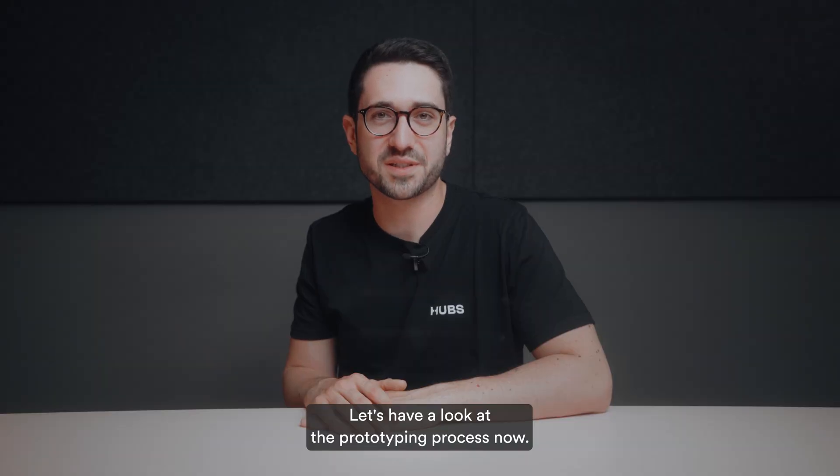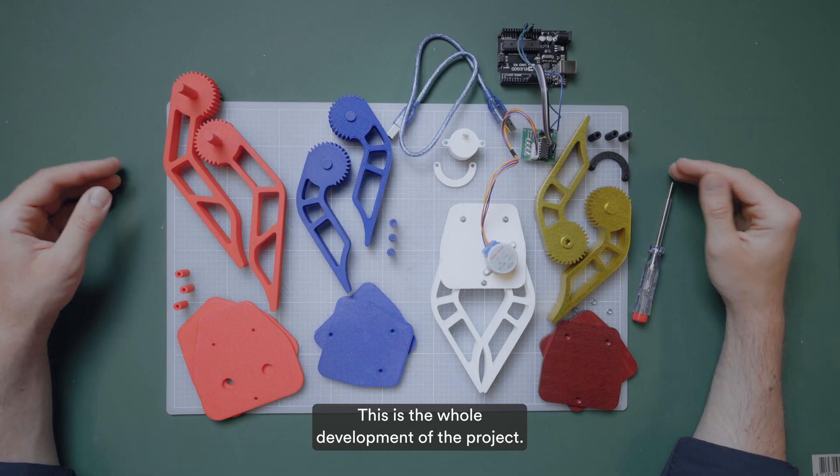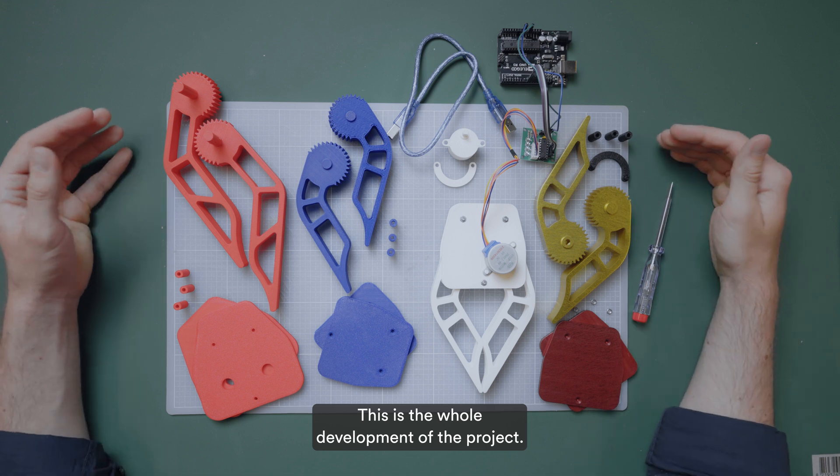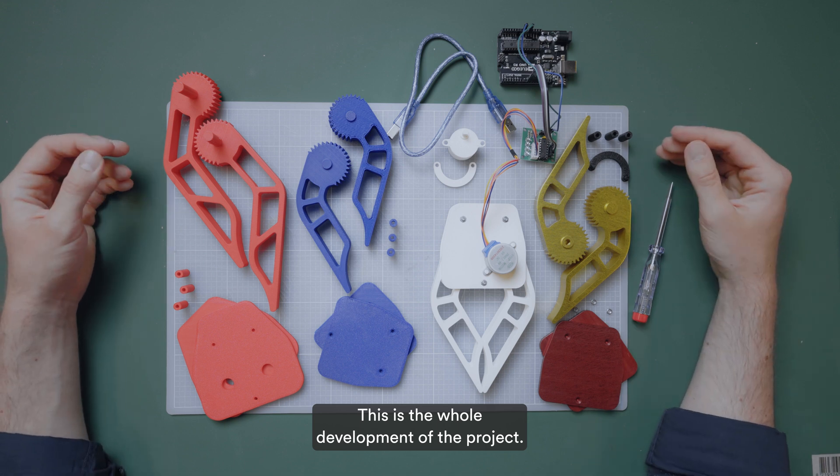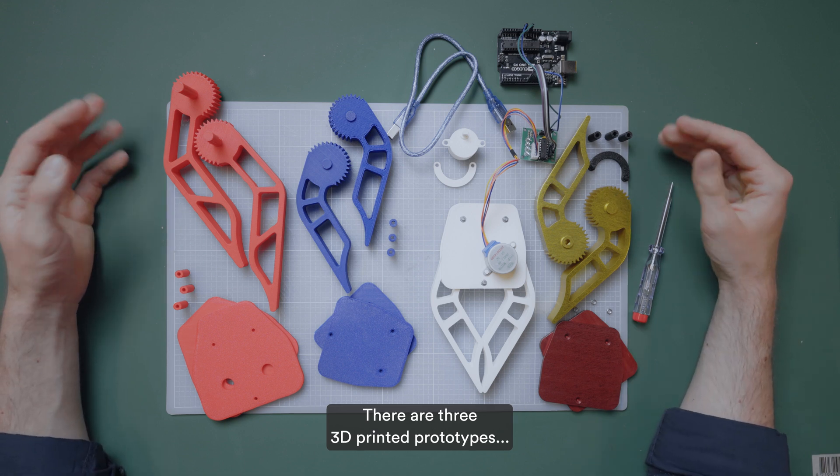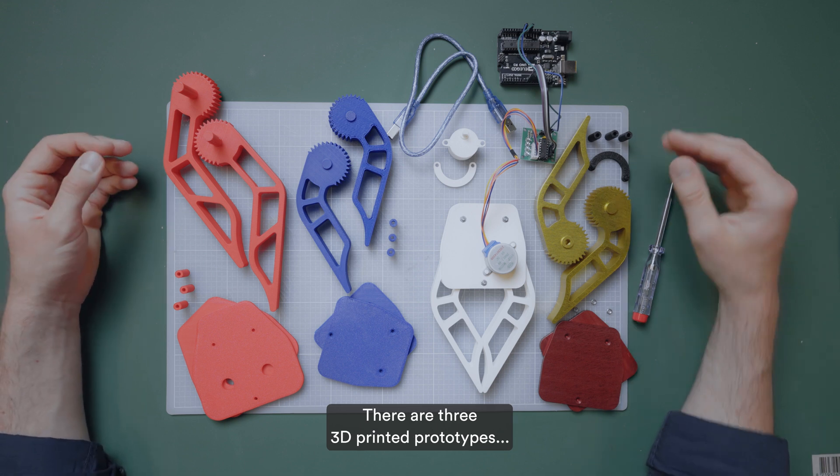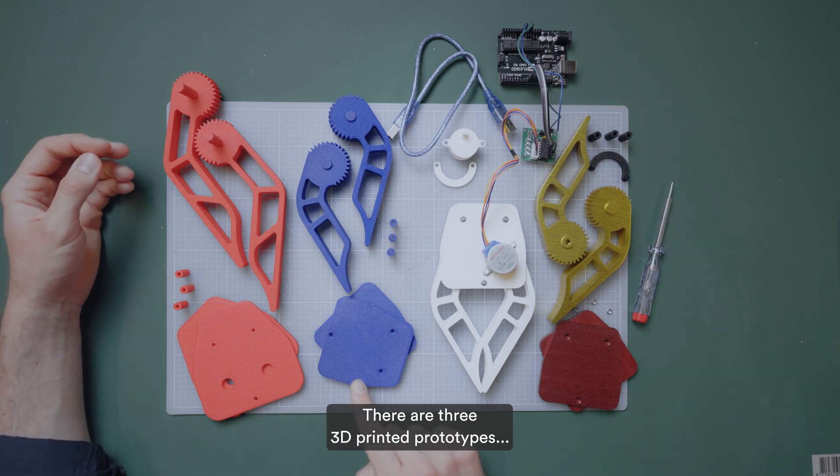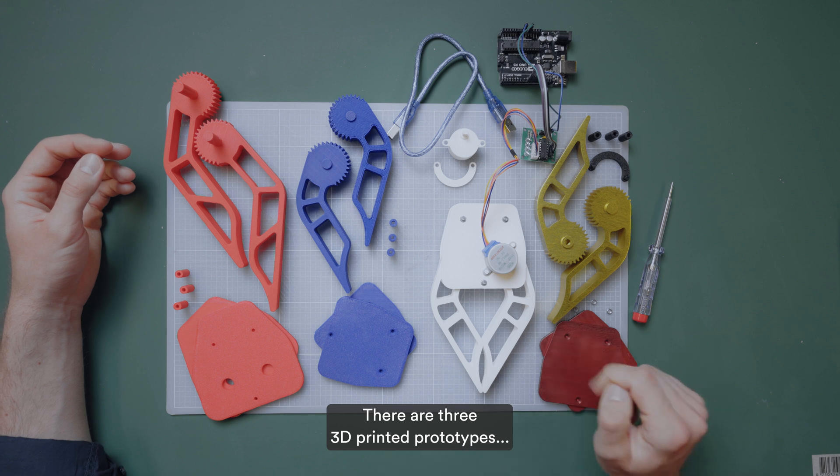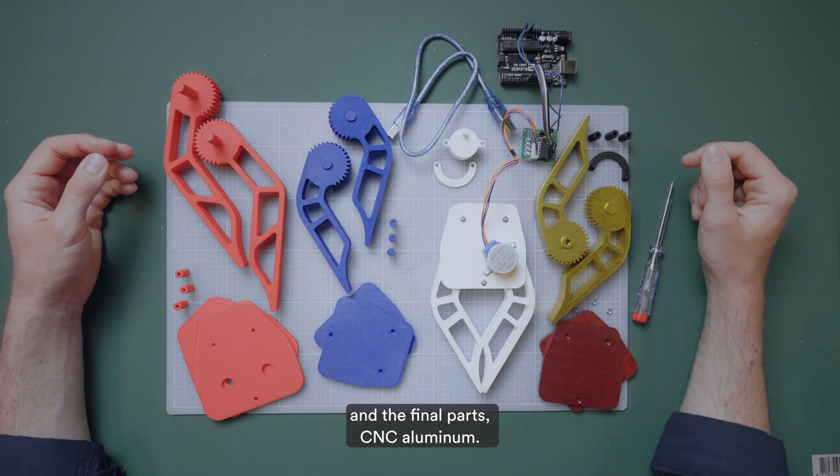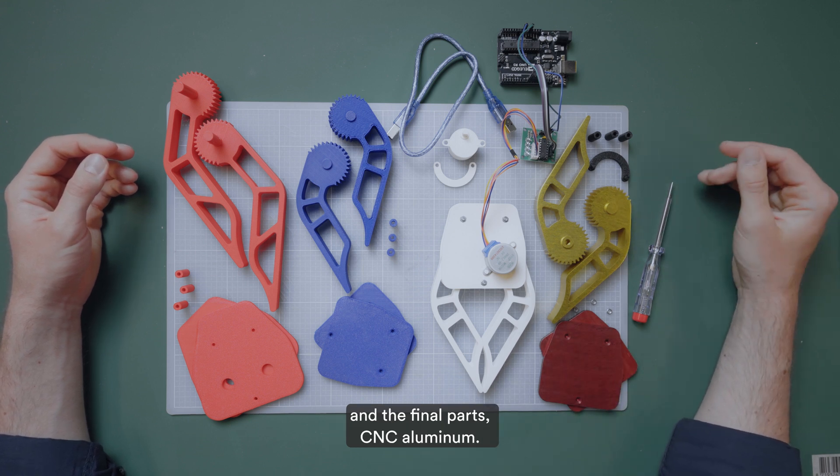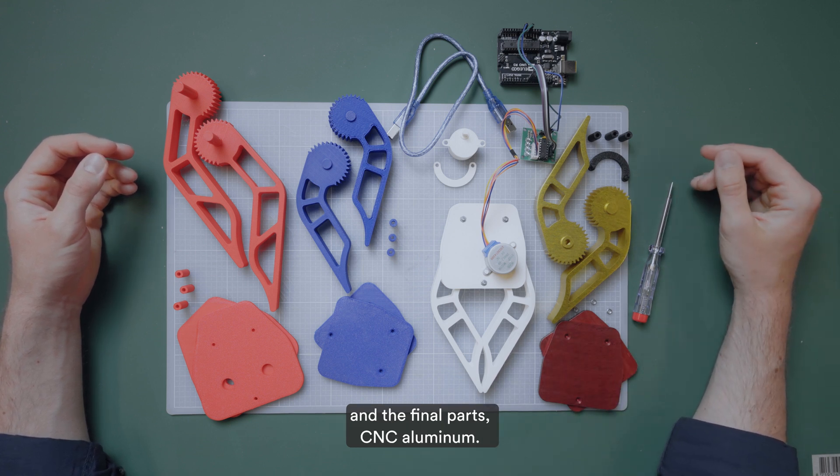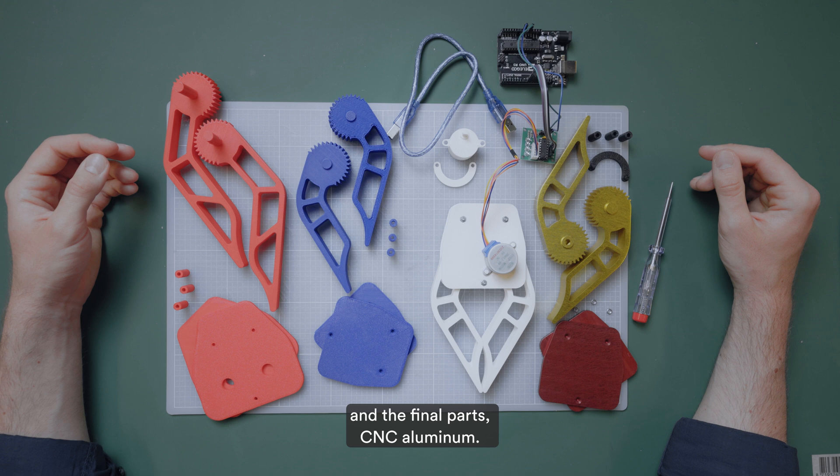Let's have a look at the prototyping process now. This is the whole development of the project. There are three 3D printed prototypes and the final parts, CNC aluminum.